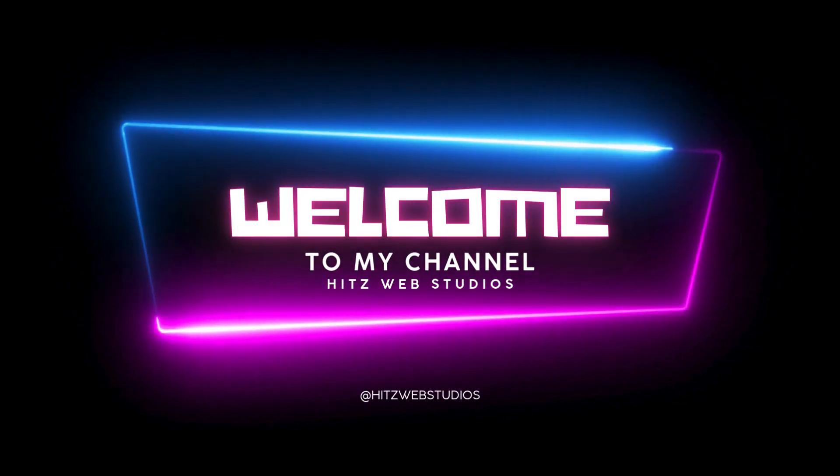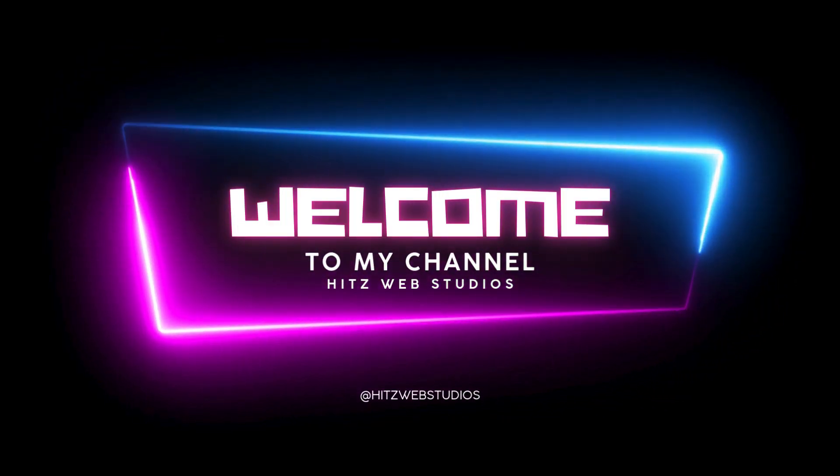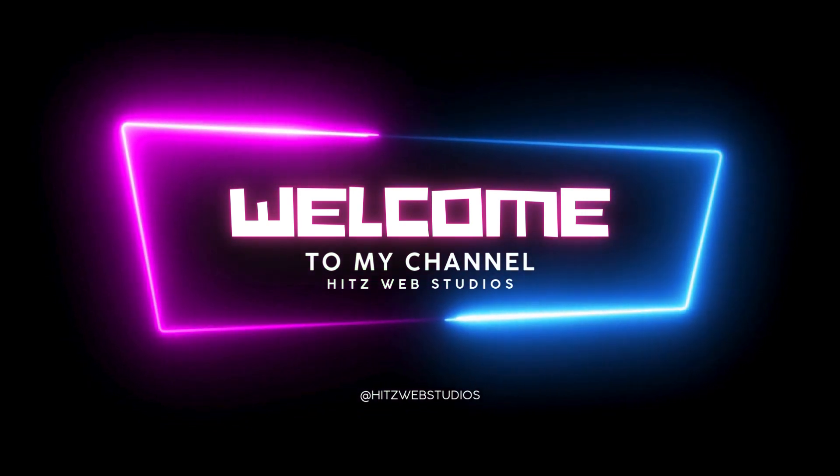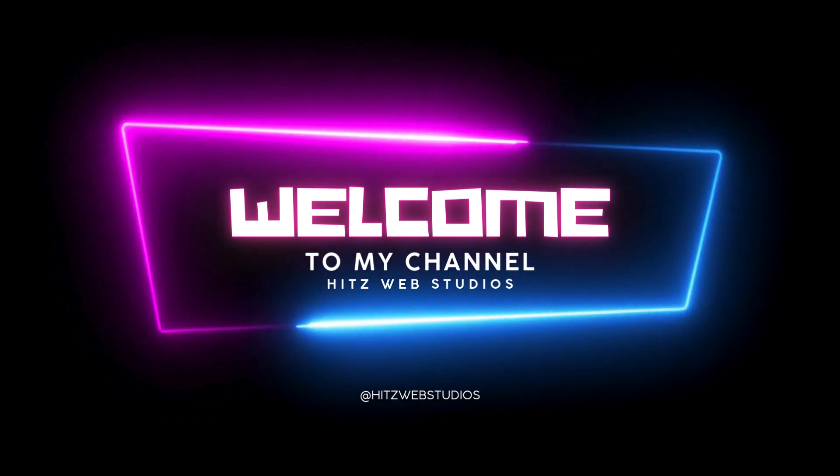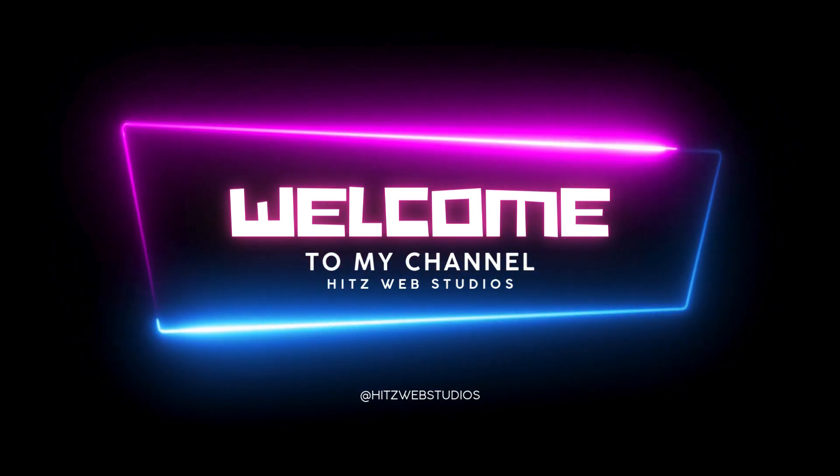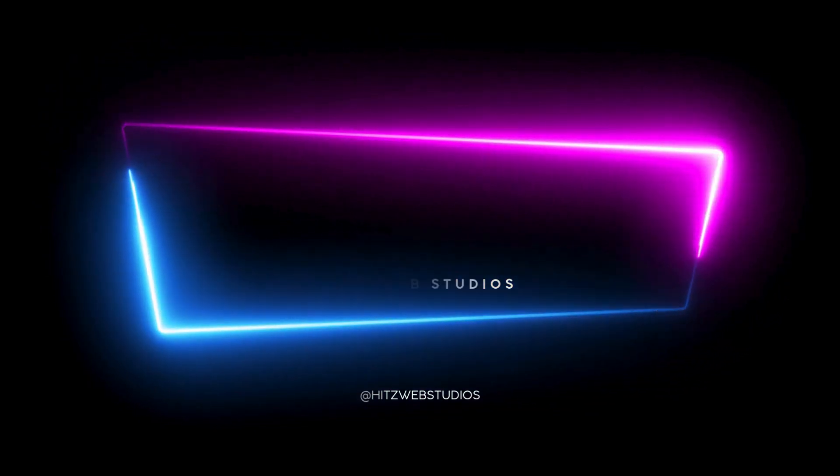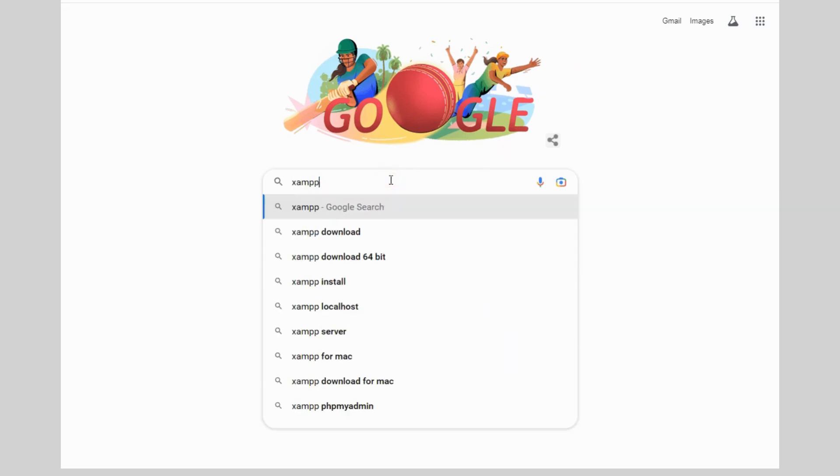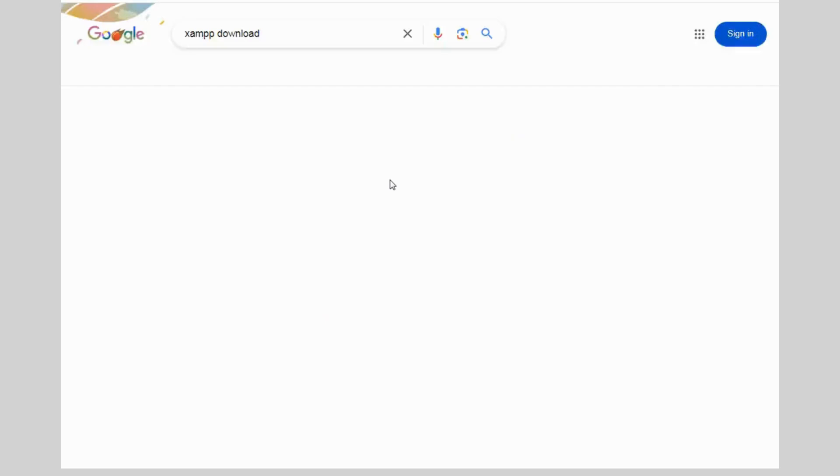Hello guys, my name is Itesh Patel. Welcome to my channel, It's Web Studios. Today I will show you how to build a WordPress website in localized server XAMPP and move this website to live server.